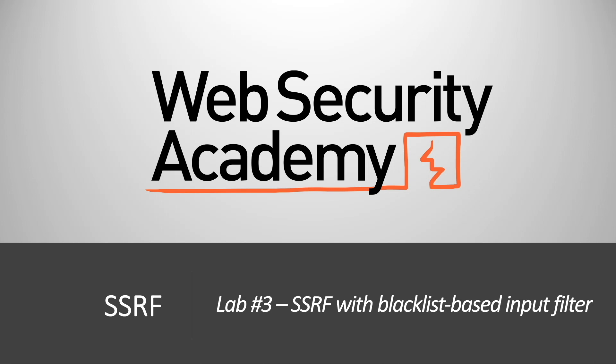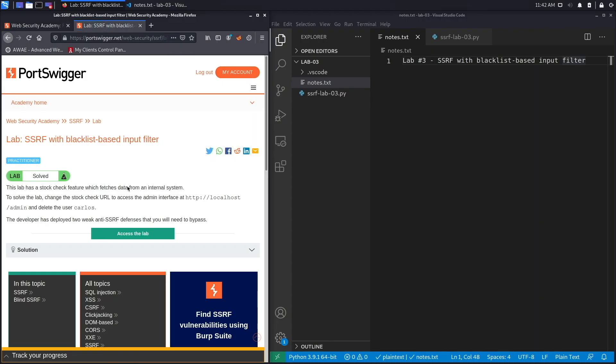Hi everyone, welcome back to another video in the Web Security Academy series. In today's video, we'll be covering lab number three in the SSRF module, titled SSRF with blacklist-based input filter.